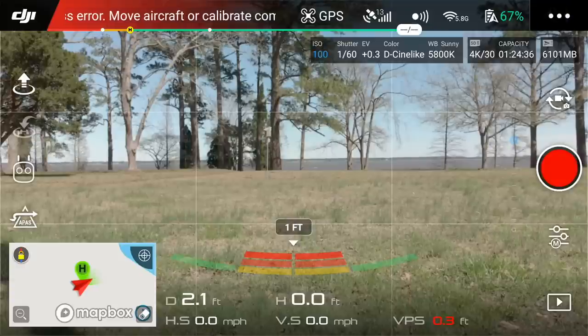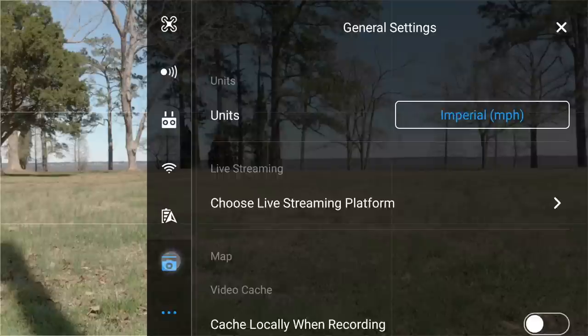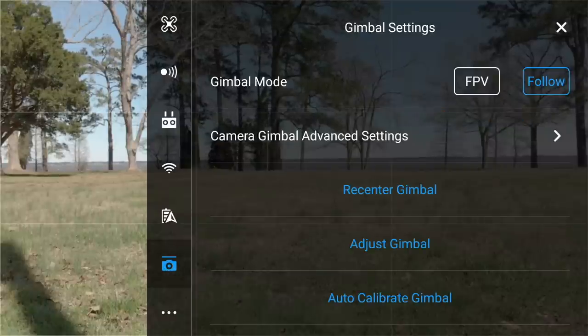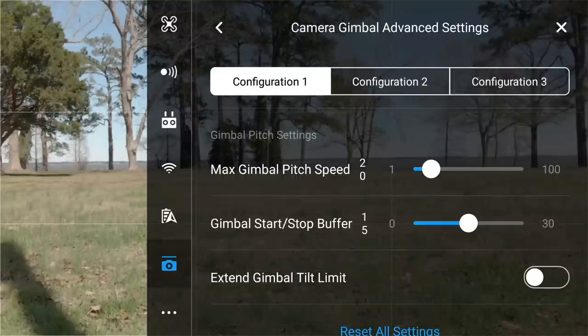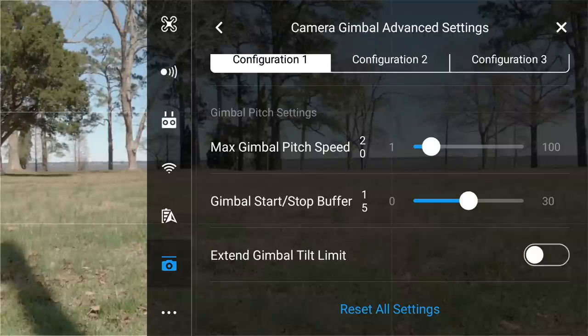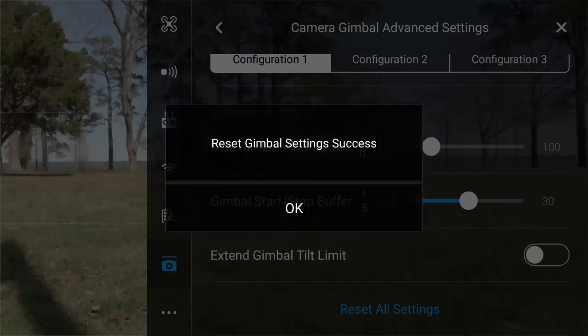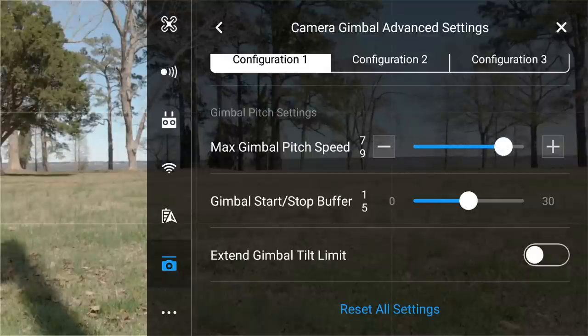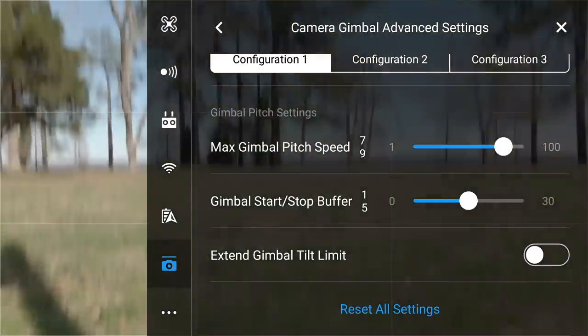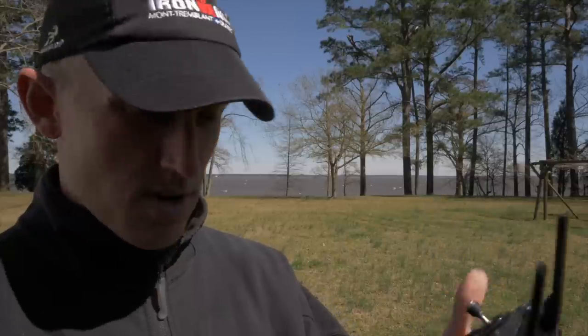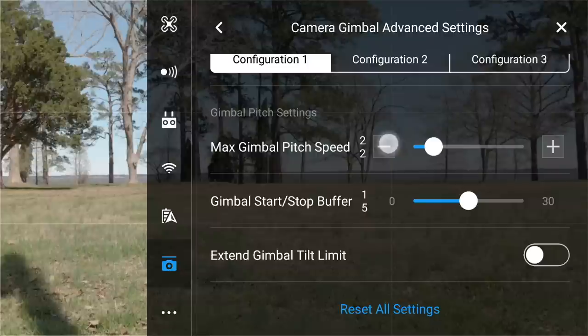Next, let's talk about gimbal settings. Go into the three dots in the top right corner, scroll three-quarters down to the gimbal icon, then go to Camera Gimbal Advanced Settings. You can reset to defaults if you're uncomfortable making changes. The default max gimbal pitch speed is 20 and the gimbal start/stop buffer is 15. If you ramp the pitch speed up to 80, the gimbal becomes very twitchy and fast — you never want that.